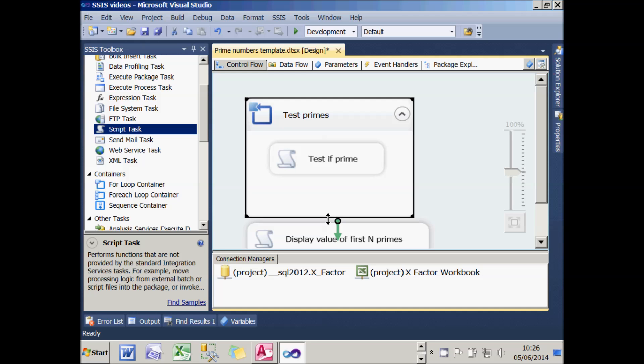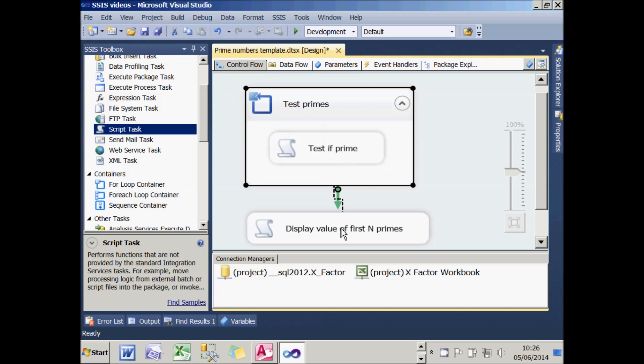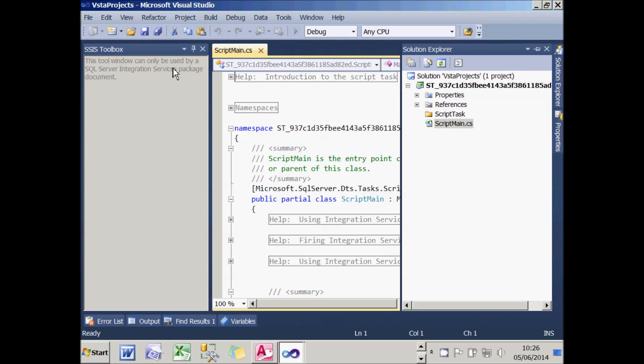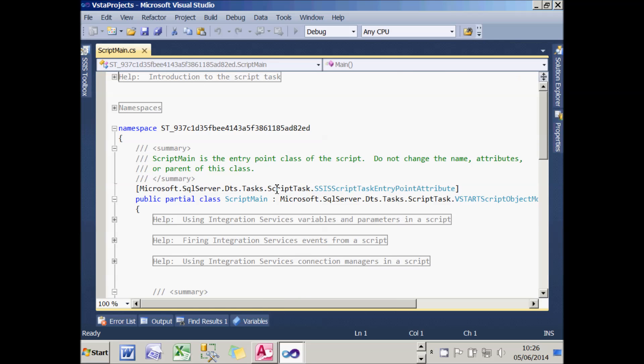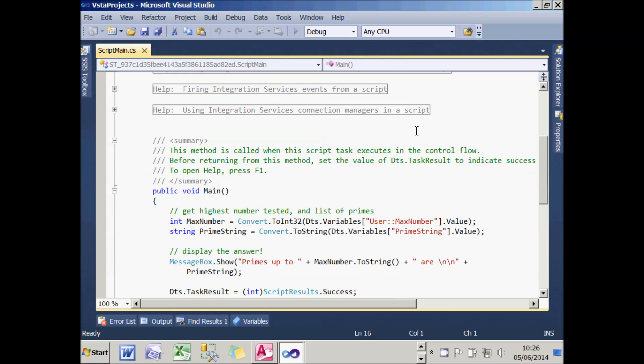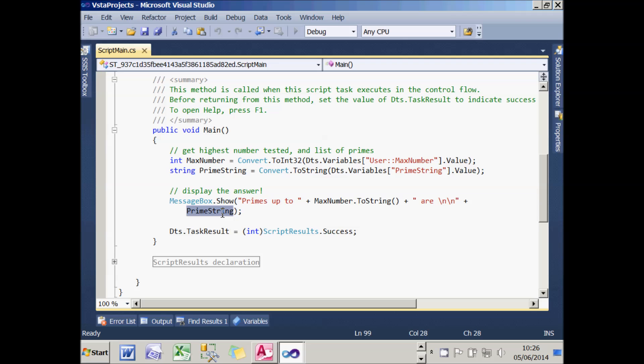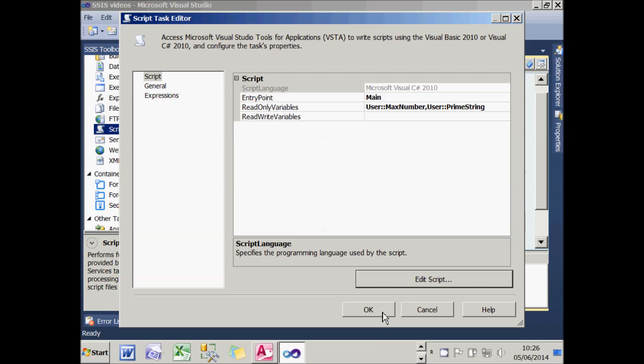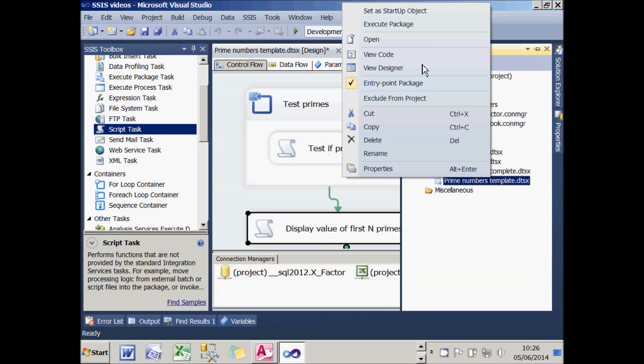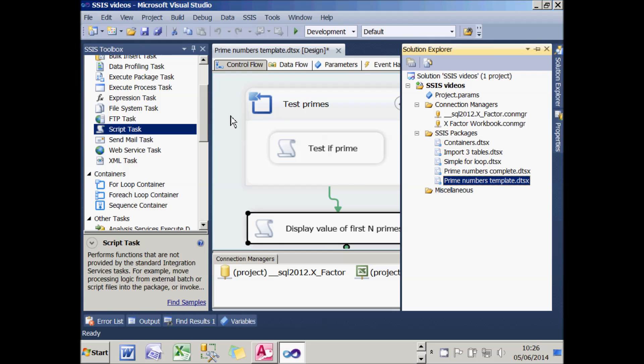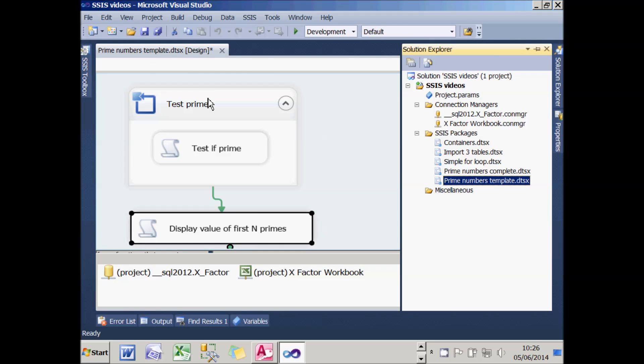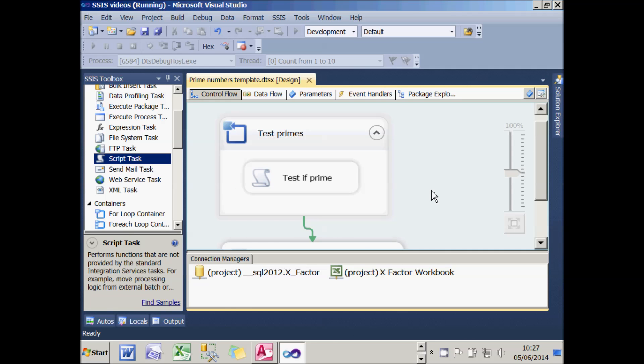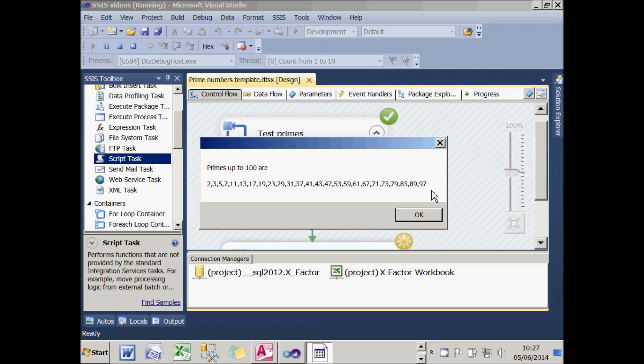What I now need to do is just connect those two tasks up. The second script passes in the highest number and the prime string and just displays it. You'll see in here there's just a message box displaying the message "Primes up to this number are" and then the list of primes built up. So what we now need to do is see if this actually works. To make it fair, I'll set it to be the startup object so you can see there's no trickery going on. If I now execute that package, you should see that it lists out all the primes.